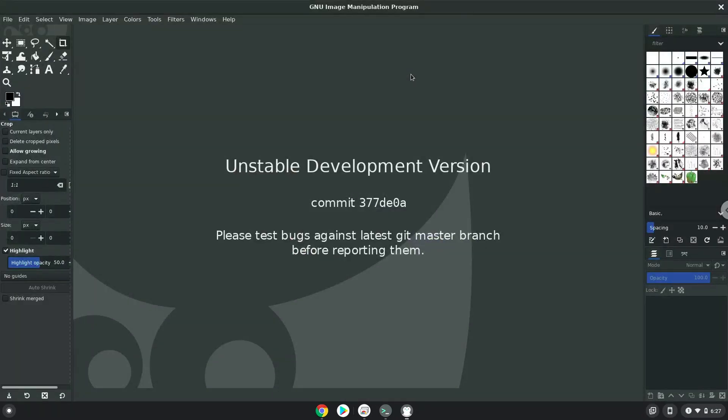As you can see GIMP is successfully installed. Let's close it now and launch it from our menu.